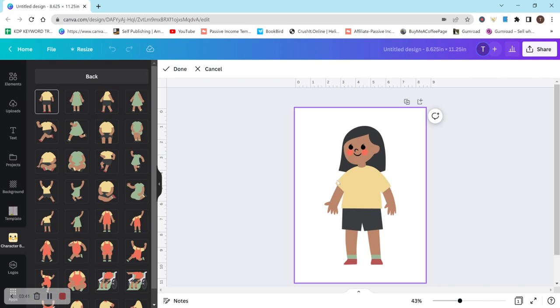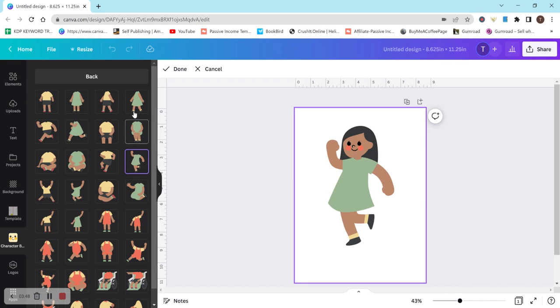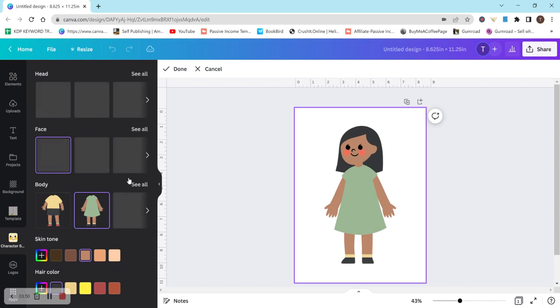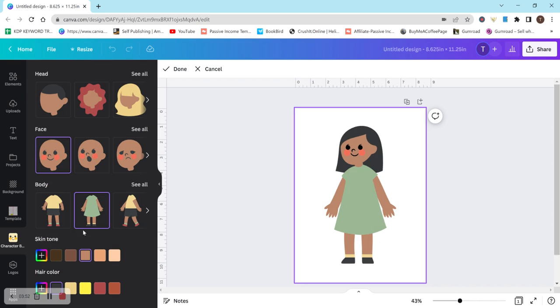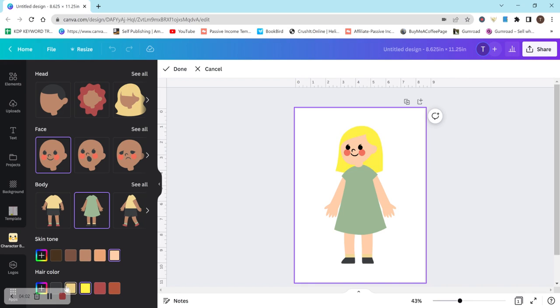Unfortunately, you can't change the colors. So if you want this to be like a purple dress, I have not found any way to change it. So that kind of stinks, but let's just do a basic standing pose. And then down here, you can change the skin tone to whatever you would like. And then you can change the hair color as well to whatever you would like.